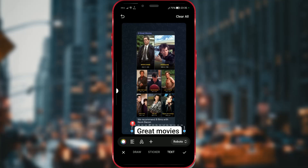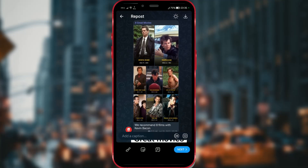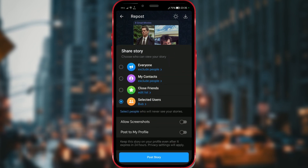How to share a channel's post to your story in Telegram. With the latest update, Telegram has introduced yet another new feature: the ability to share a post from a channel to your story.